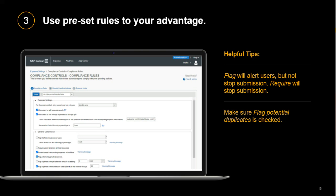Any rule starting with 'Require' will be a hard stop — it will block users from submitting the expense report. The 'Flag Potential Duplicates' rule is checked and is a good one to make sure all customers use. Another rule to consider further down is about gifts: you can add a rule to require a comment when the gift expense type is used. This one is not automatic, but if your organization has a propensity to give a lot of gifts, make sure it's activated.